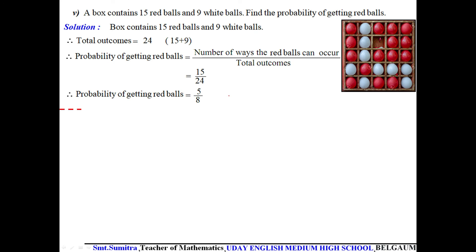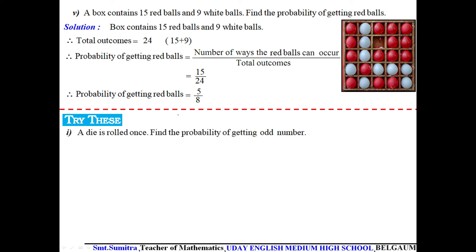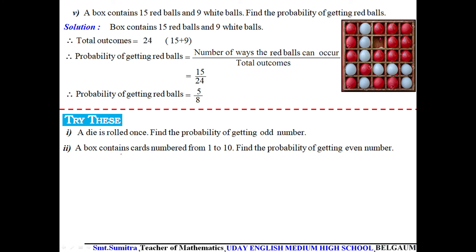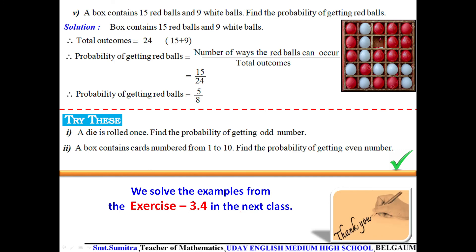I will give two more examples for you to try — they are similar to the previous ones. Please copy the questions. We will solve examples from Exercise 3.4 in the next class. Thank you, dear students.